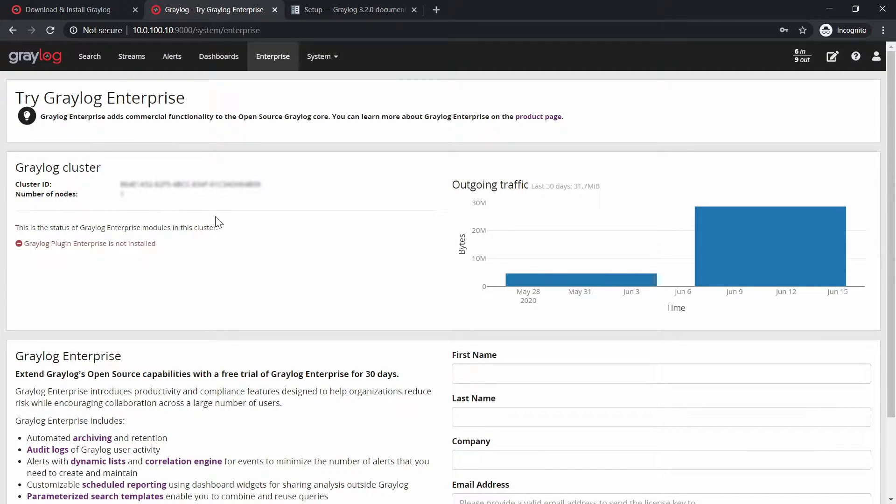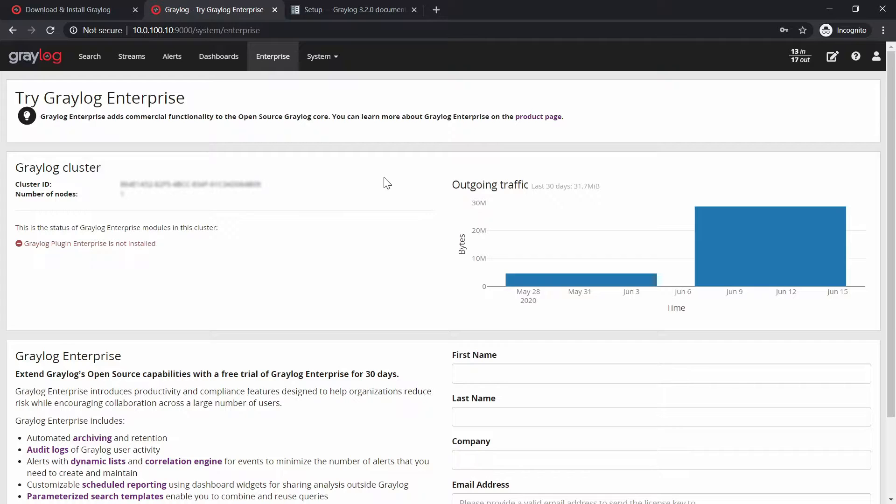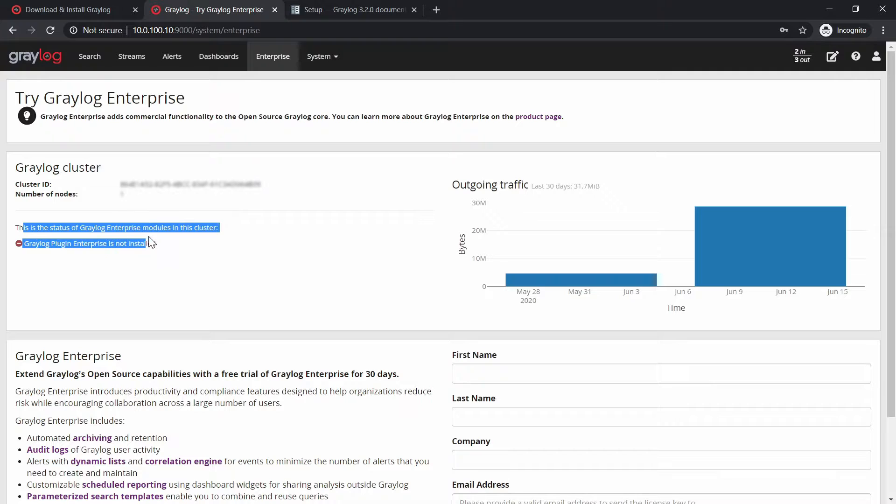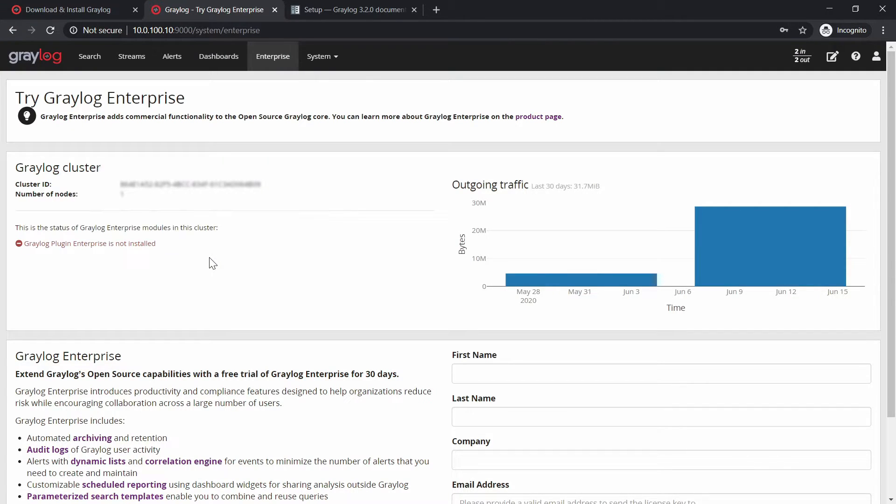So after you get your license you need to put the license or to load it into Graylog. But as you can see it says that the Graylog Enterprise plugin is not installed. So how do you install the Enterprise plugin?